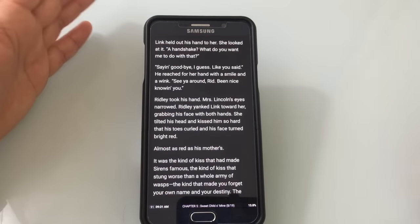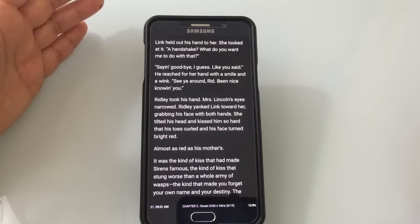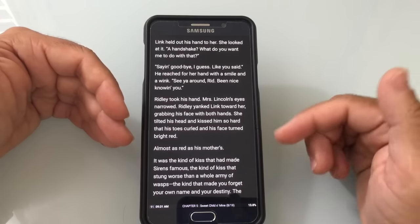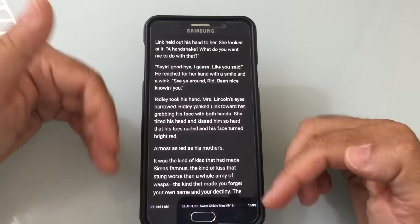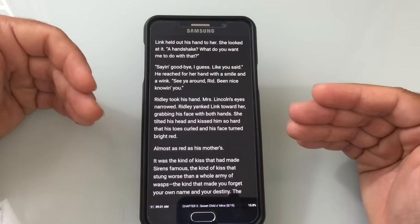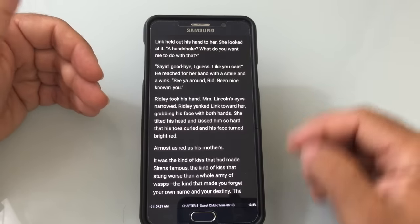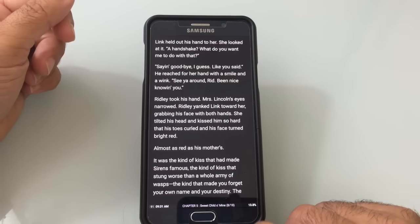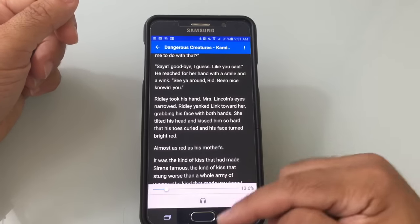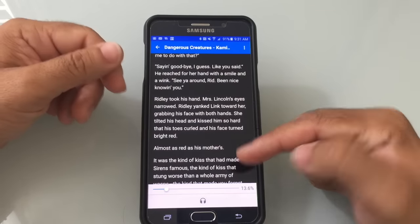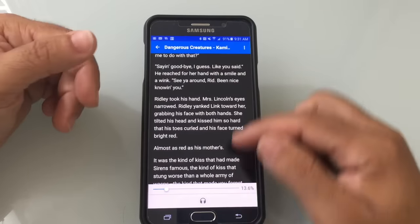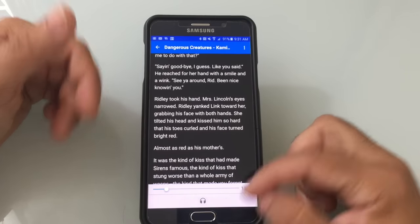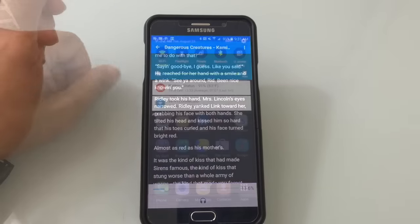Several releases ago Samsung removed the dedicated menu button, but some apps don't have an on-screen menu option. To access the menu, press and hold the Back button and the menu will come up. Simple as that.